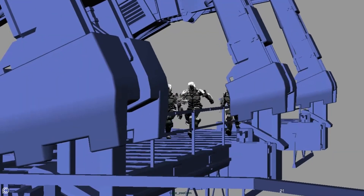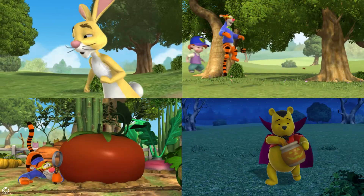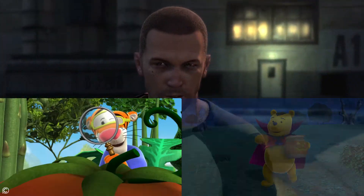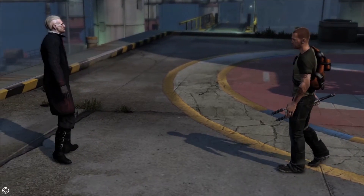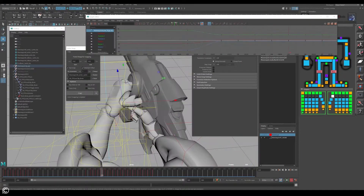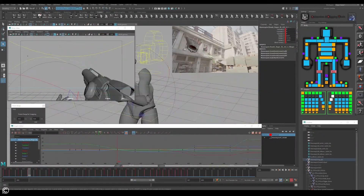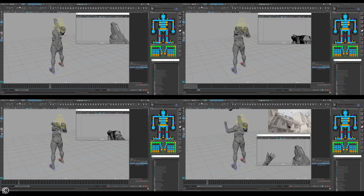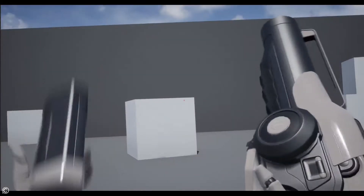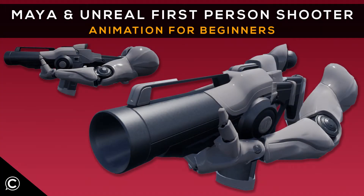Whether it be a complex hyper-realistic animation or a cartoony stylized Disney character animation, it all starts with the fundamentals which we will cover in these lectures. This course will feature step-by-step instruction on how to create a first-person shooter set of animations following industry standards and gameplay workflows used by top tier studios. Enroll today and begin your journey into the exciting creative world of character animation. We look forward to seeing you in class.